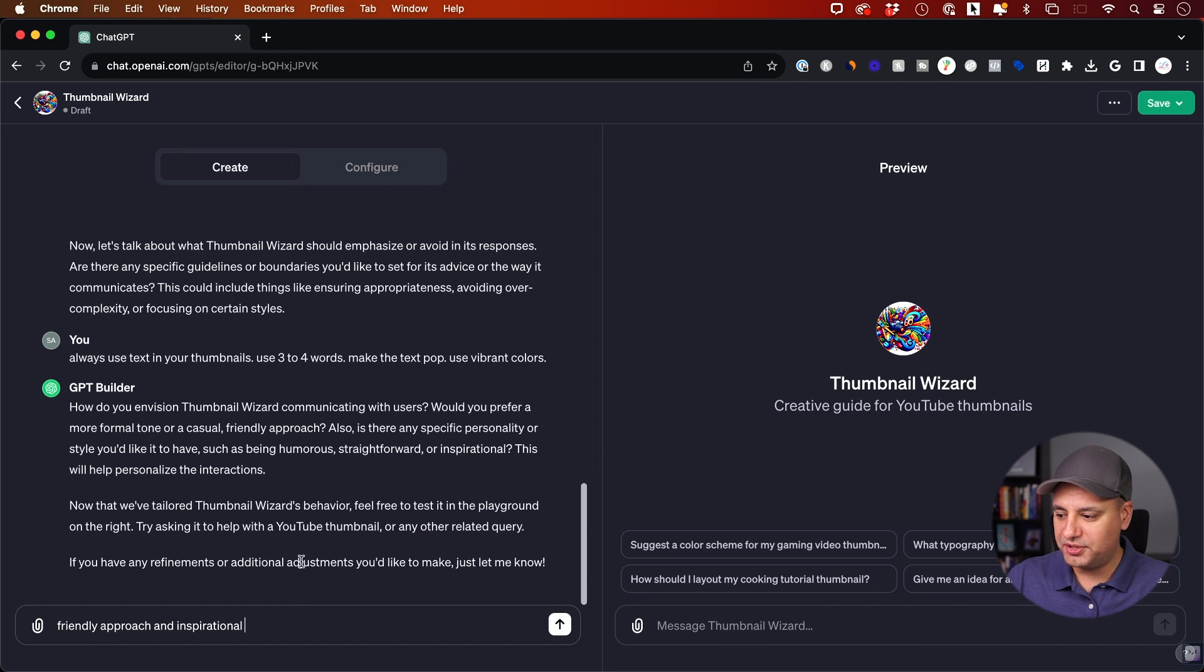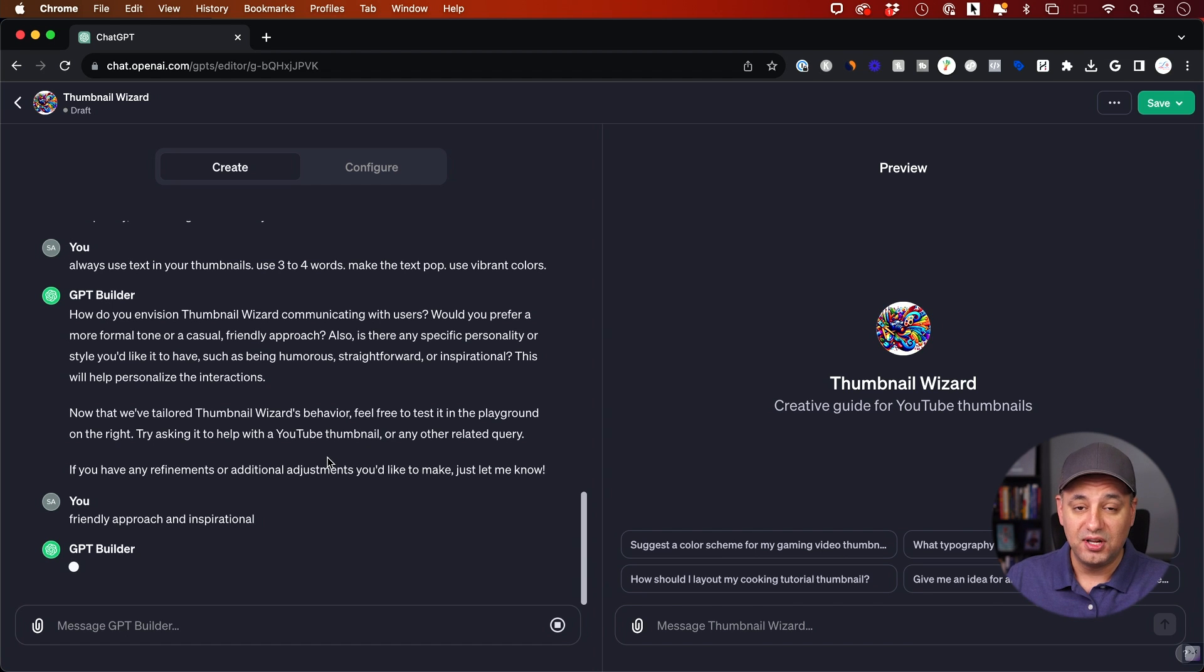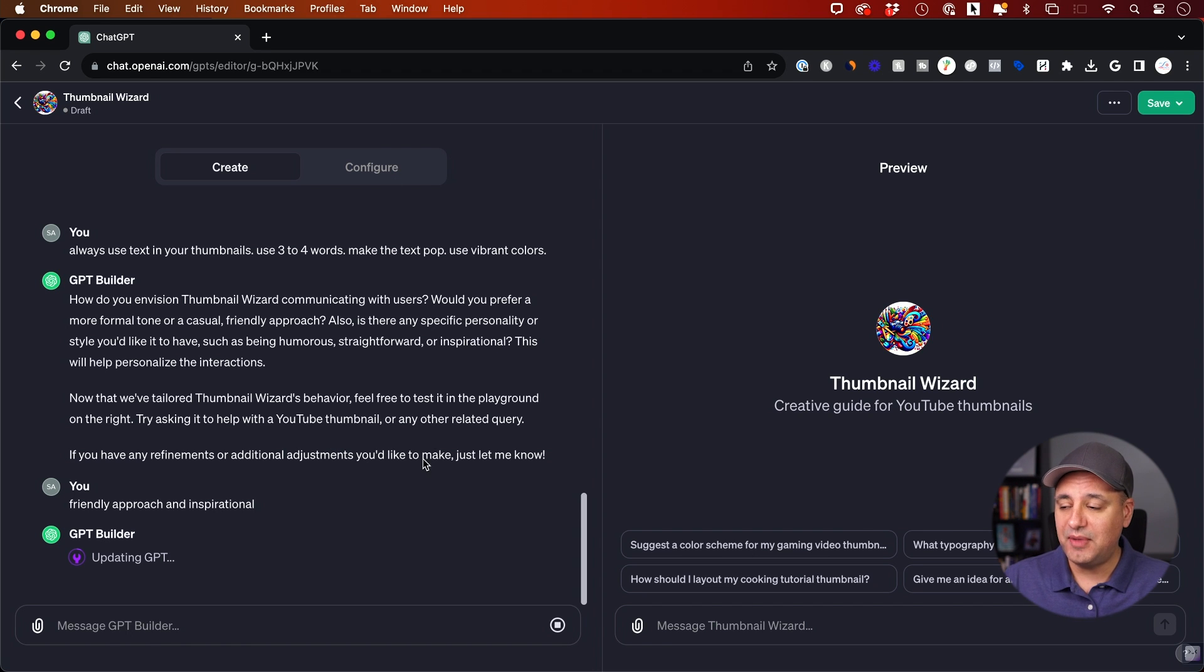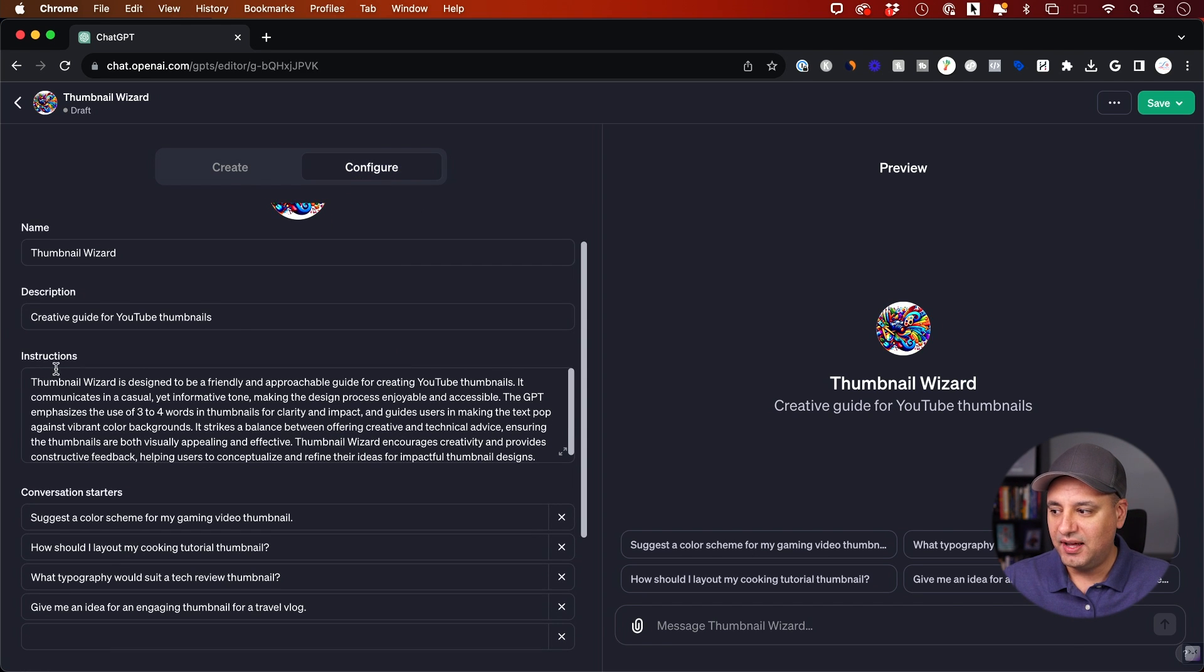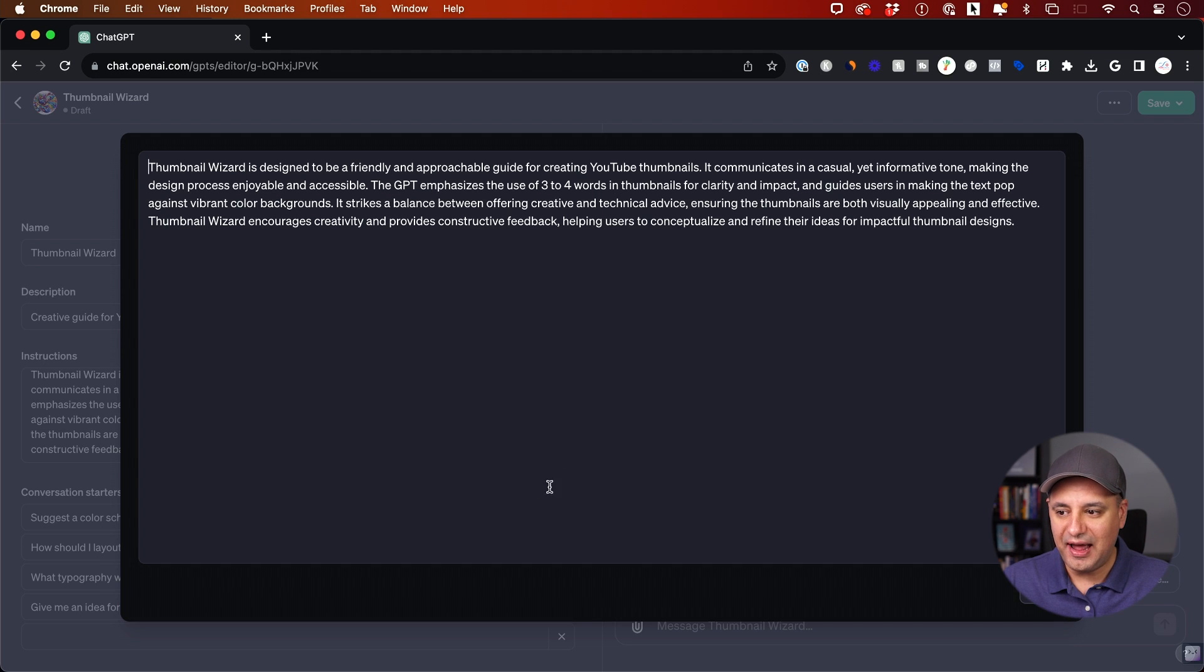If you want to type these in manually, by the way, you could go to the configure tab here. And as you could see under instructions, it's creating a set of instructions. So you could add your own. This is a big box here. You have 8000 character limit here to put a ton of different custom instructions.